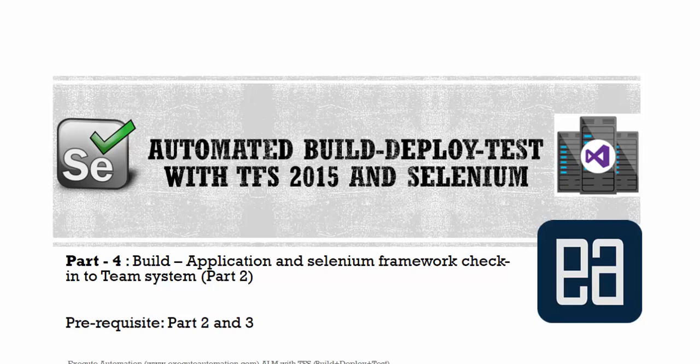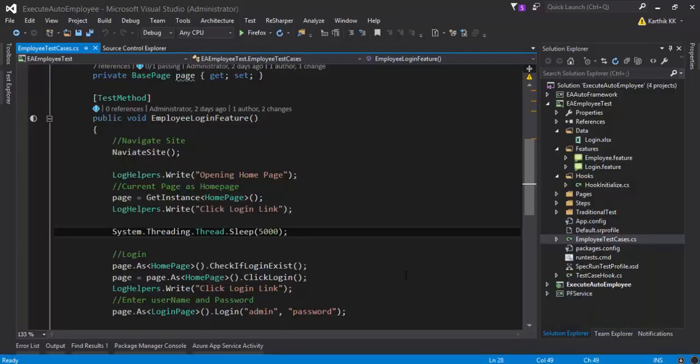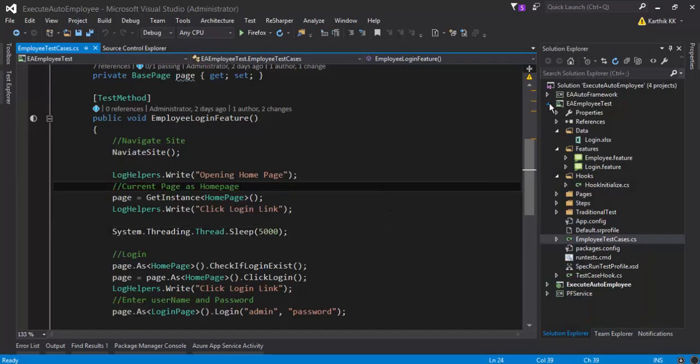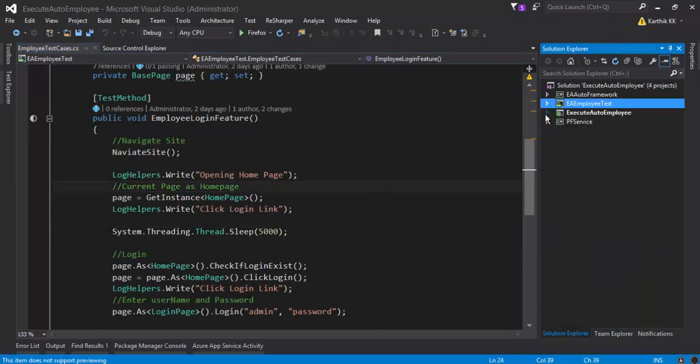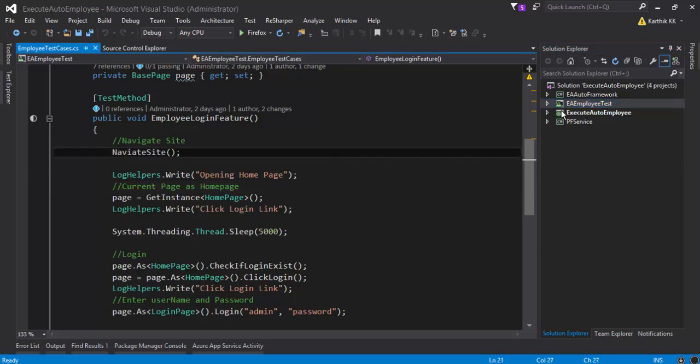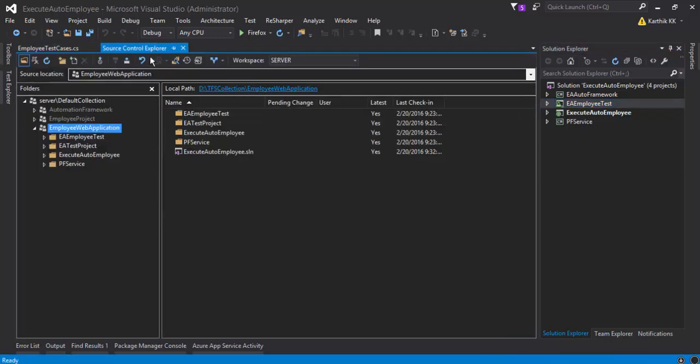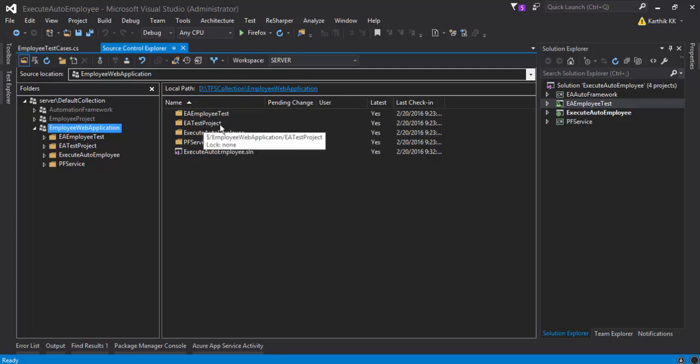So for understanding what is in part 2, I'm going to flip to Visual Studio. This is the same project which we worked on in our previous video. What we saw in our previous video is that in the source controller we actually have the application, the test framework, and the test cases.